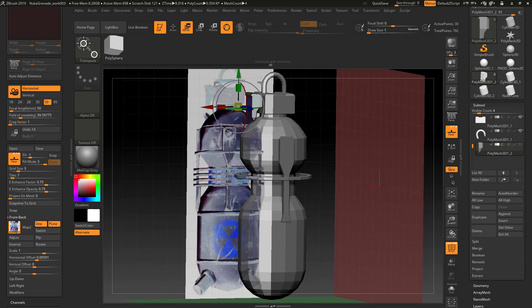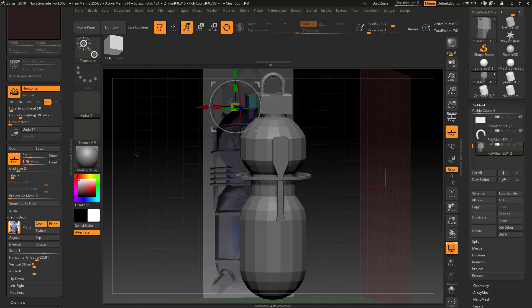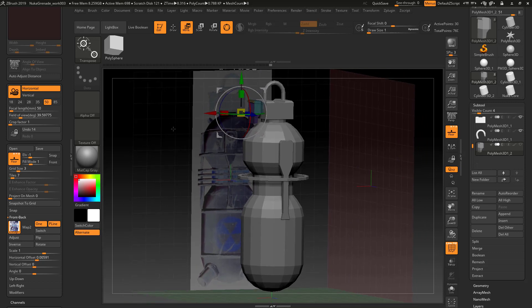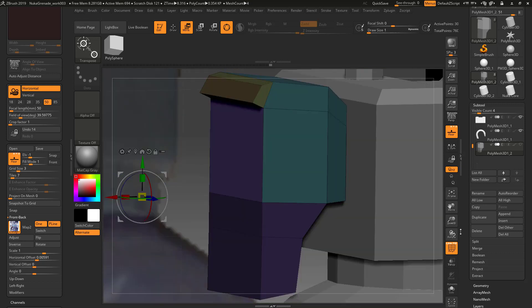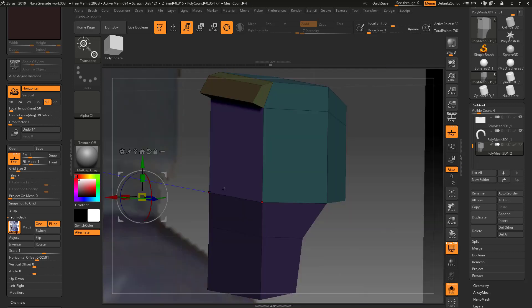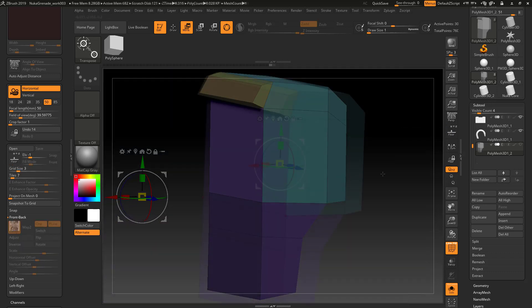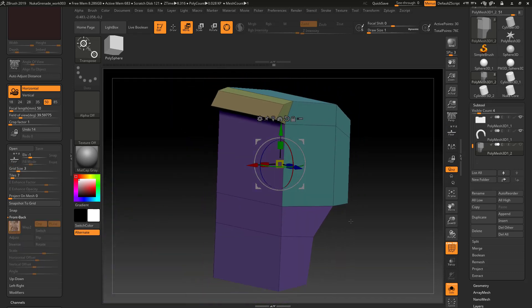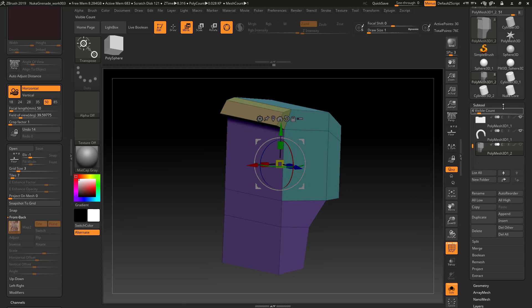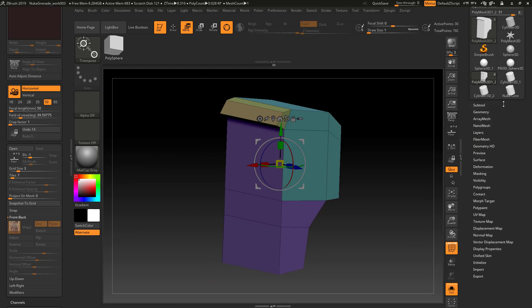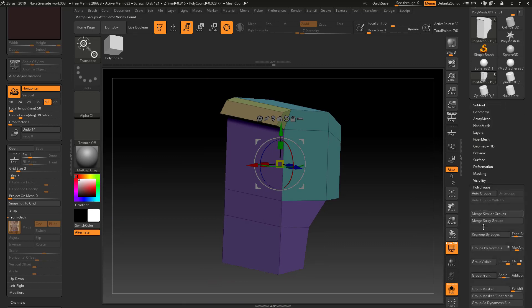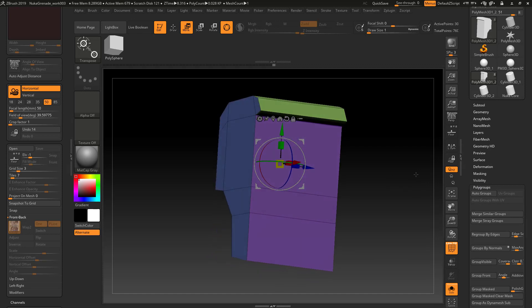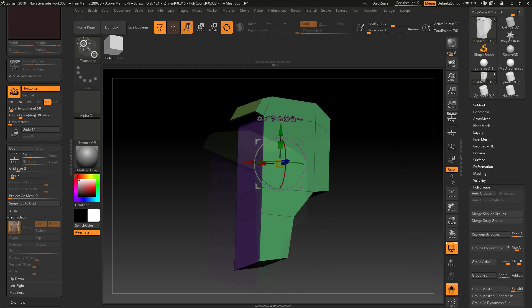This is going to be a little bit more of the dynamic subdivision way of doing things. I'm going to put it in solo mode just so we can take a look at this and turn the floor off. One of the first things I want to do is go under polygroups and do a group by normals and see what my results are.